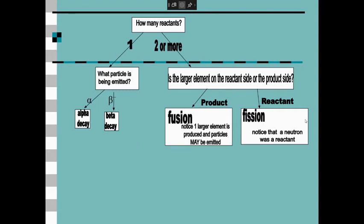This flowchart is going to help us determine what kind of reaction we're looking at. The first box says how many reactants. If there's only one reactant, then we know that it is a decay. When you decide there's only one element on the reactant side, you say to yourself: this is a decay. Am I decaying to release an alpha particle or a beta particle? If there's two or more reactants, we know it is not a natural decay.